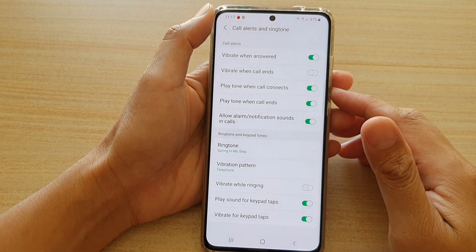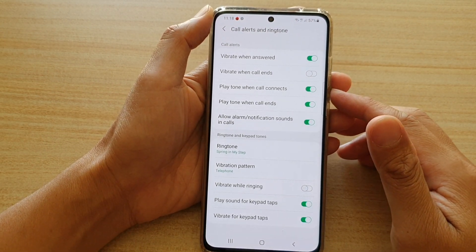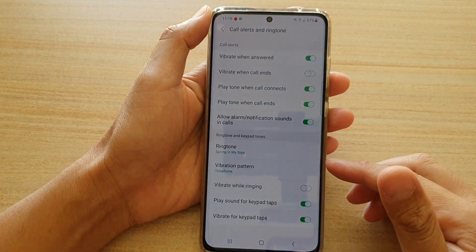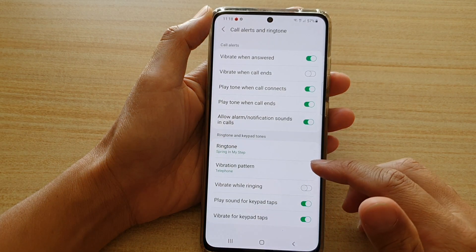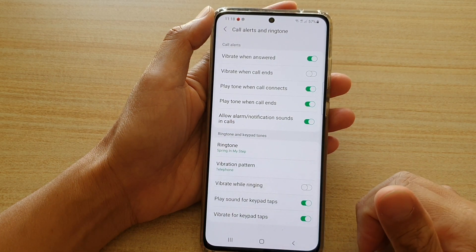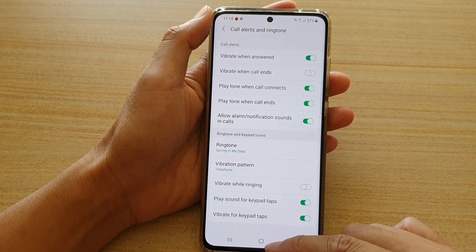Hi, in this video we're going to take a look at how you can change the incoming call vibration pattern on your Samsung Galaxy S21 series.